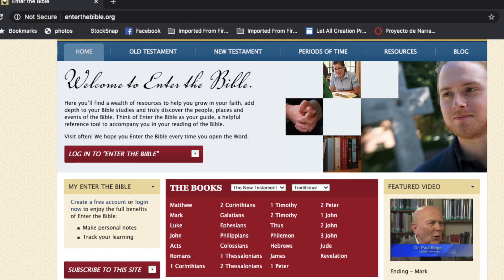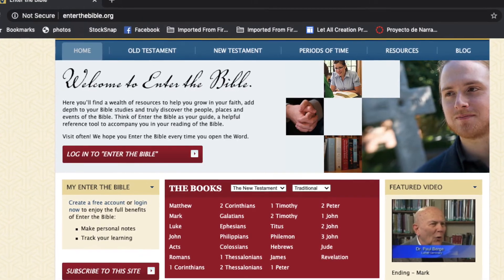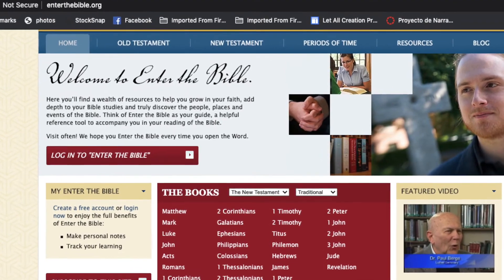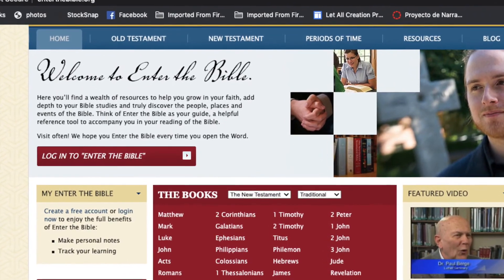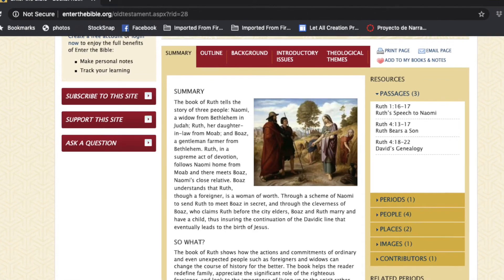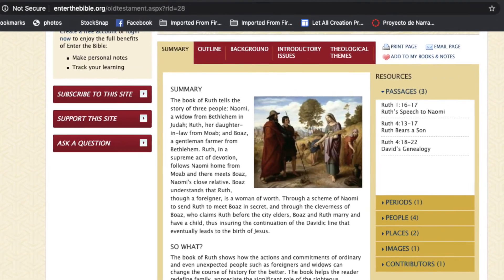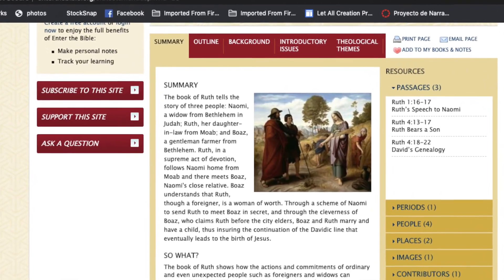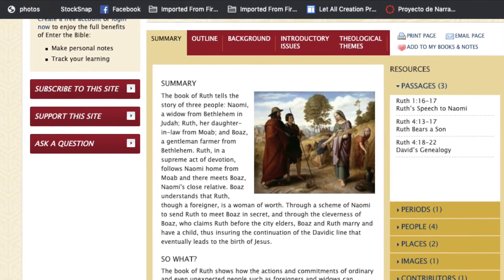If you're looking for an orientation to a particular book of the Bible or some of the theology in it, Luther Seminary — the same people who do Working Preacher — has a program called Enter the Bible. You can search it by books; it gives you an overview. You can see on this screenshot the various things it'll offer you as well, and it's available for every book of the Bible.